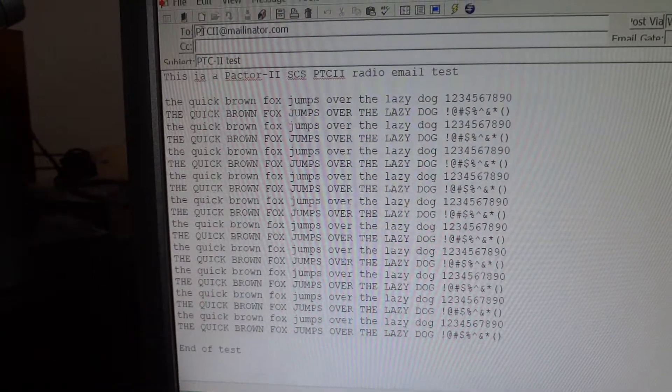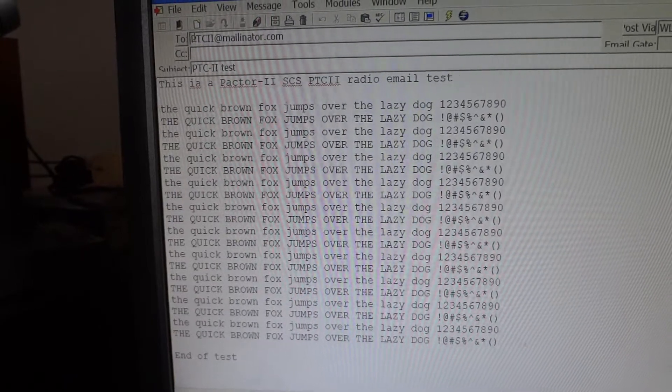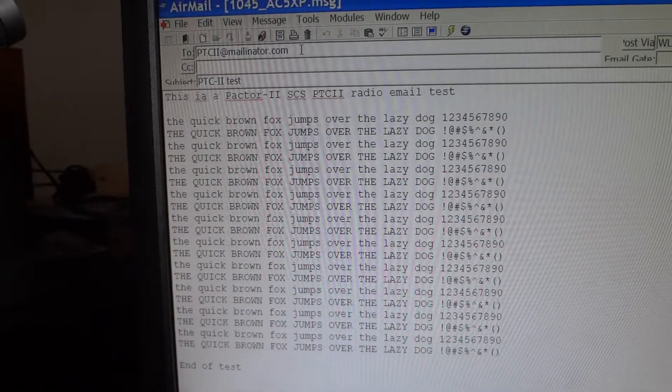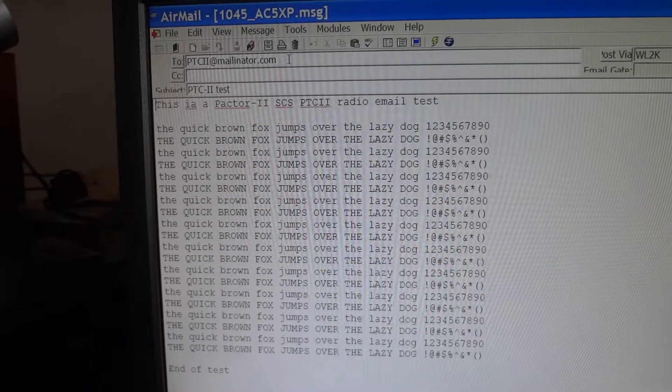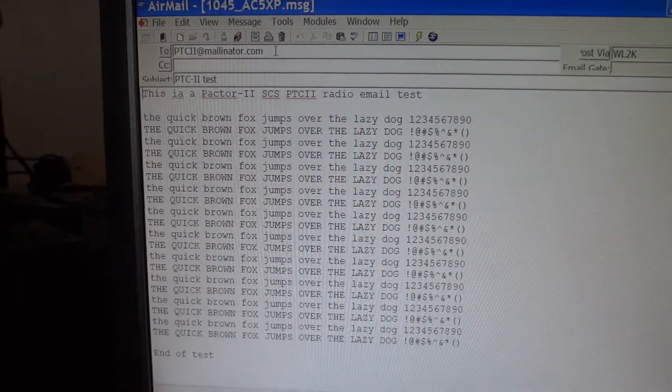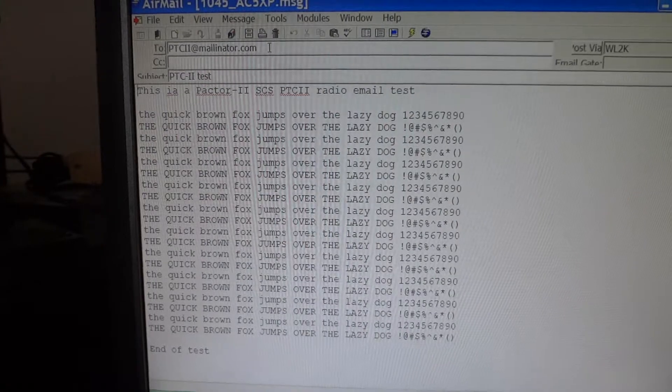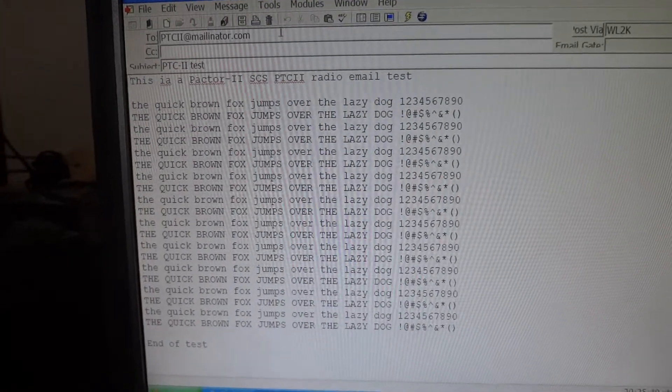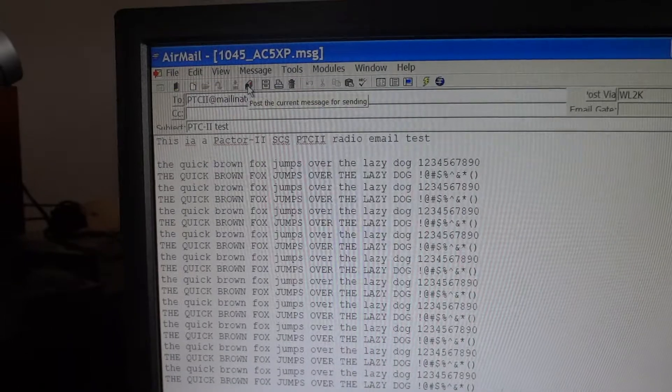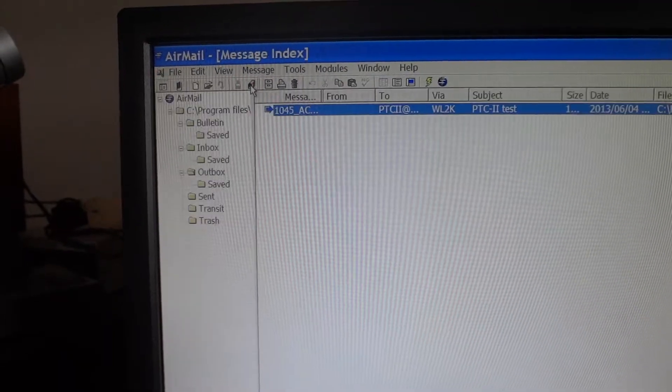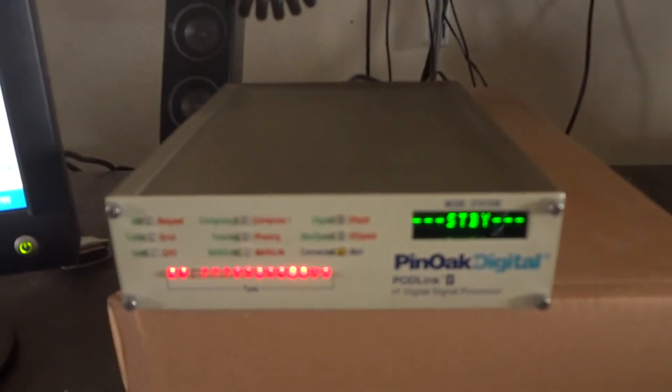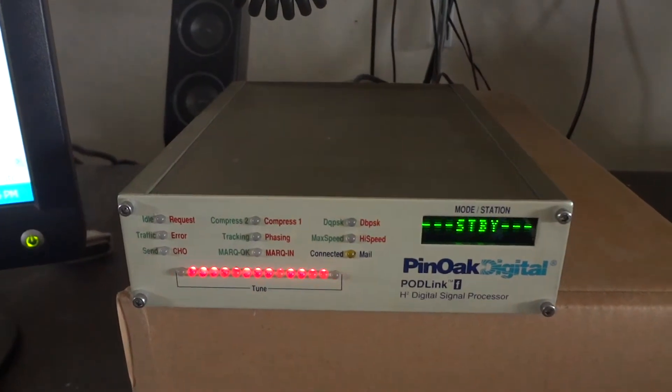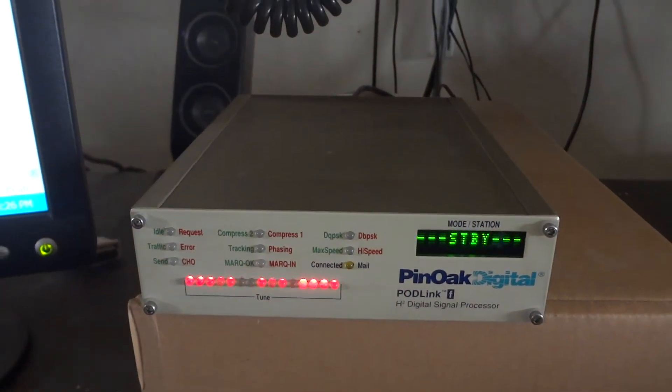We're going to send that email to the email address ptc2@mailinator.com. Mailinator is an online email service that allows us to check online whether the email made it or not. We're going to post that for sending. Once we make contact with a PACTOR node on the shortwave, we will be able to send that out over the airways.